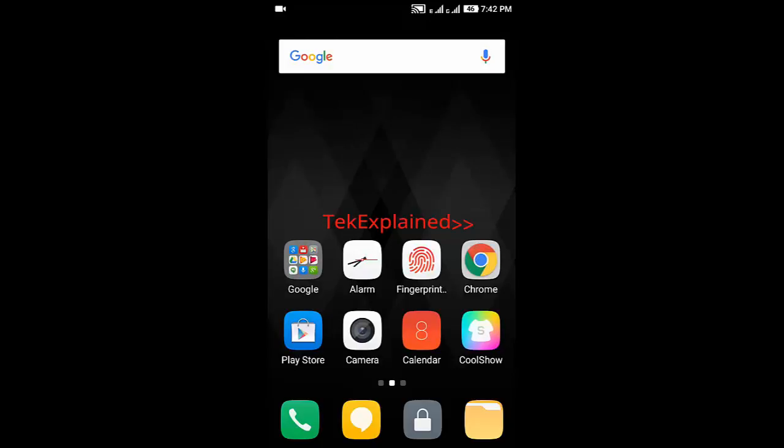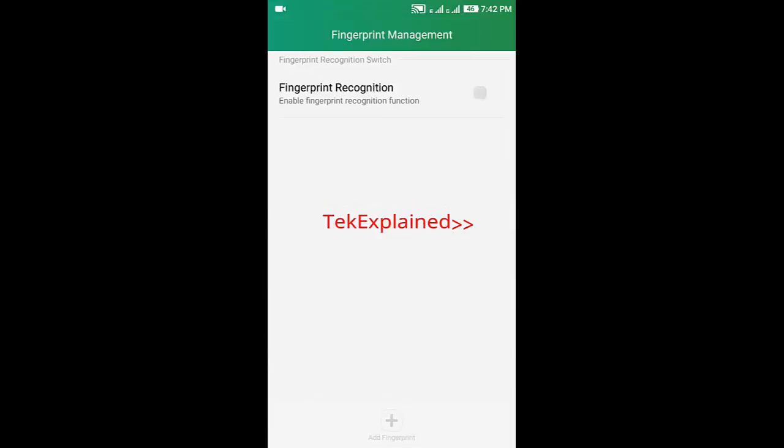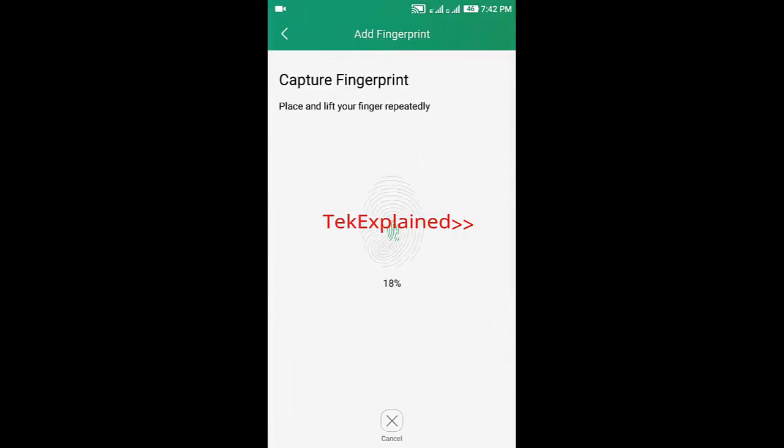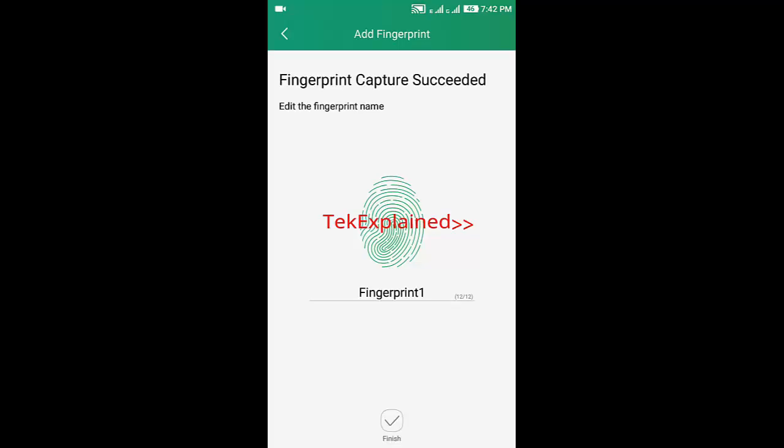To do this, first activate it through the fingerprint management. Here you can see fingerprint management - open and turn on this feature. Then add your fingerprint here. You can see capture fingerprint. Just repeatedly press your finger, nothing else. Completed.